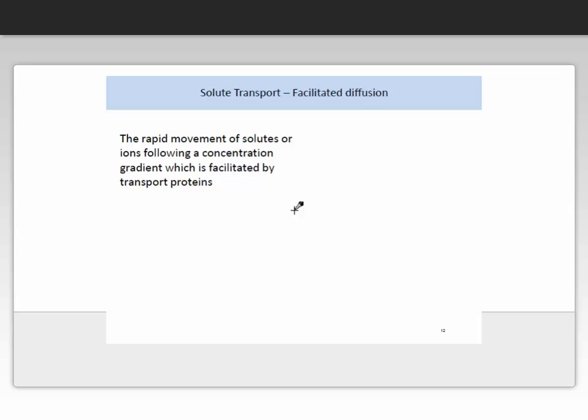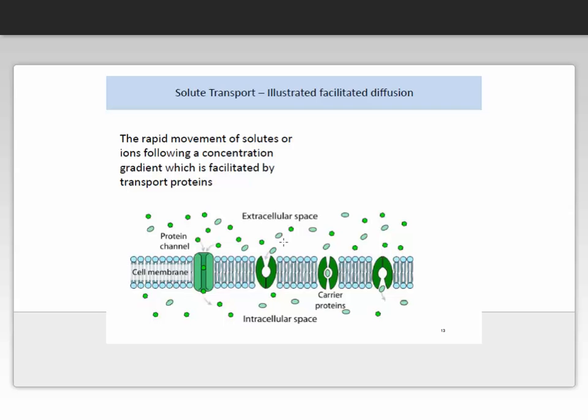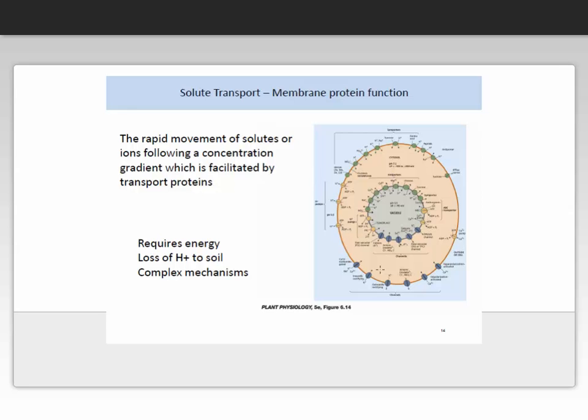Now we're going to talk about facilitated diffusion. Facilitated diffusion is the rapid movement of solutes or ions following a concentration gradient, which is facilitated by transport proteins. Here we have a visual representation: solutes accumulate in the extracellular space and are transported through the protein into the intracellular space. These proteins are called carrier proteins and are very sophisticated. This requires energy in order to move solutes through these proteins, involving the loss of hydrogen ions to the soil. You can refer to chapter 6 in the textbook Plant Physiology for more details on this process.